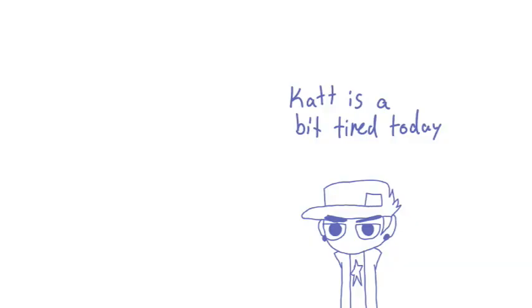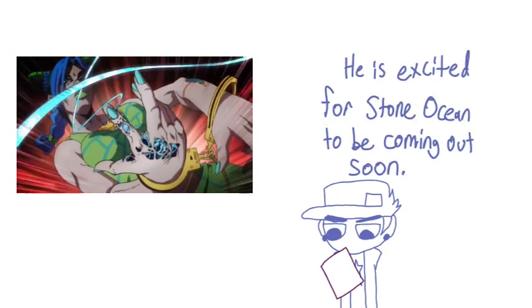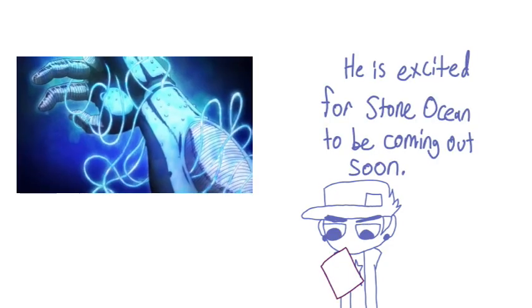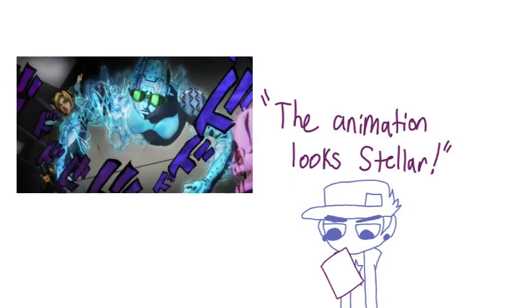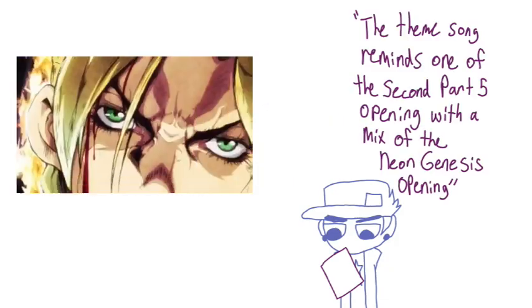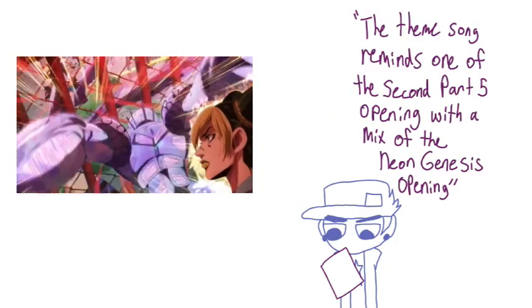Cat is a bit tired today, however they gave me some notes. He is excited for Stone Ocean to be coming out soon. The animation looks stellar. The theme song reminds one a bit of the Part 5 opening.